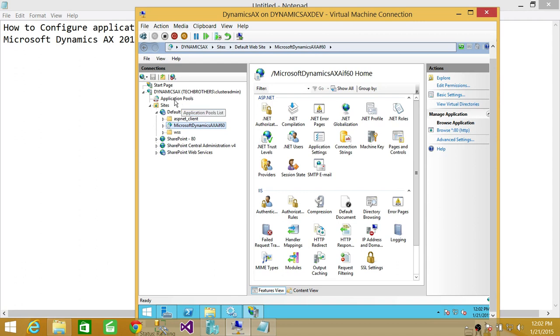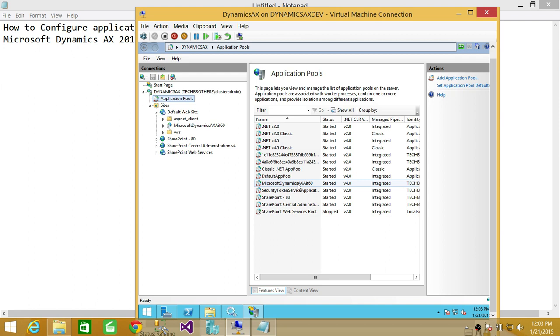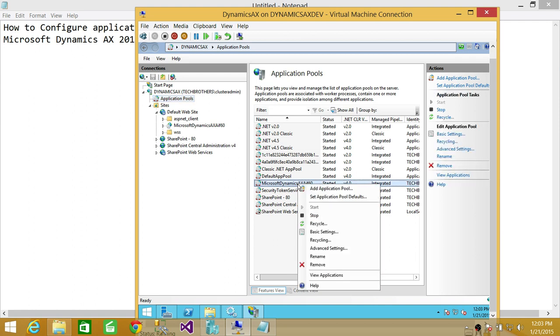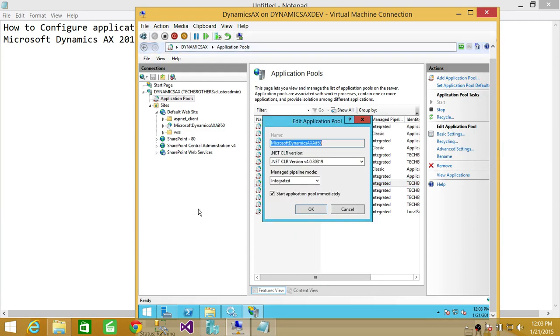If you click on application pool and look for the services Microsoft Dynamics AX AIF 60, this is the application pool that we're actually more concerned about. So we're going to go ahead and right click, or you can just click and click on basic settings.